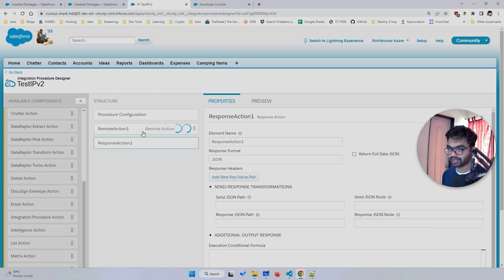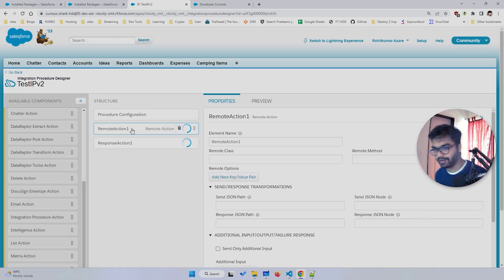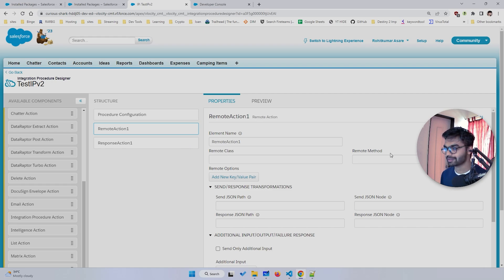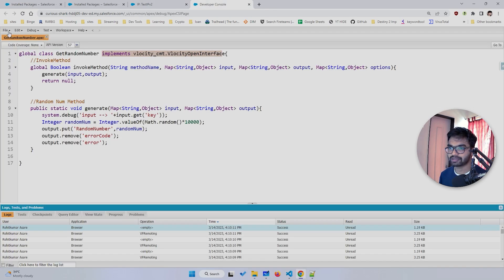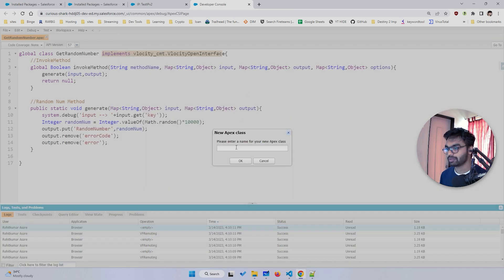In this Remote Action element we have something called Remote Class and Remote Method. The Remote Class is nothing but your Apex class, and the Remote Method is nothing but your Apex method. So for now let's go ahead and create our Apex class.